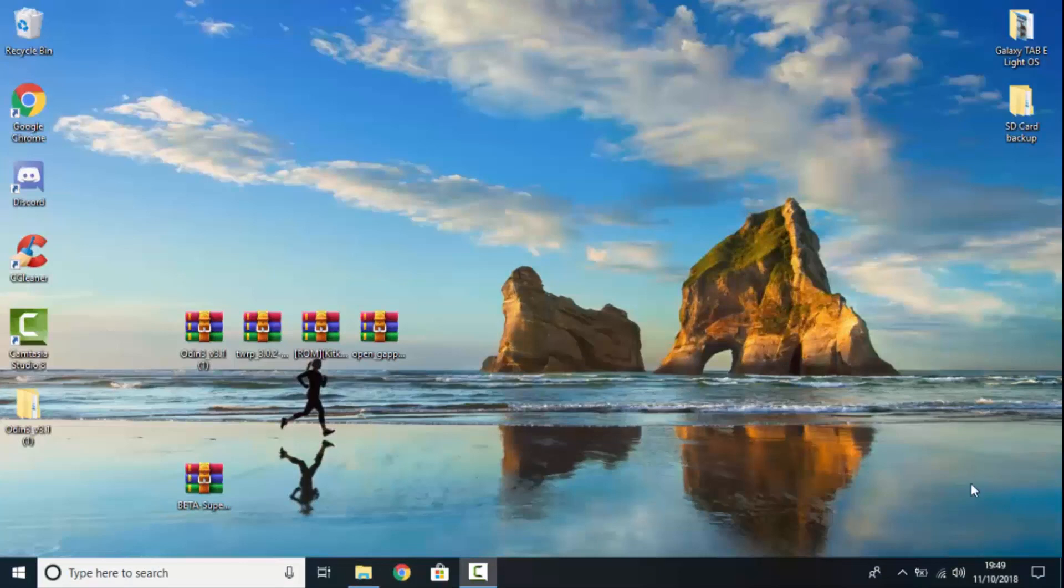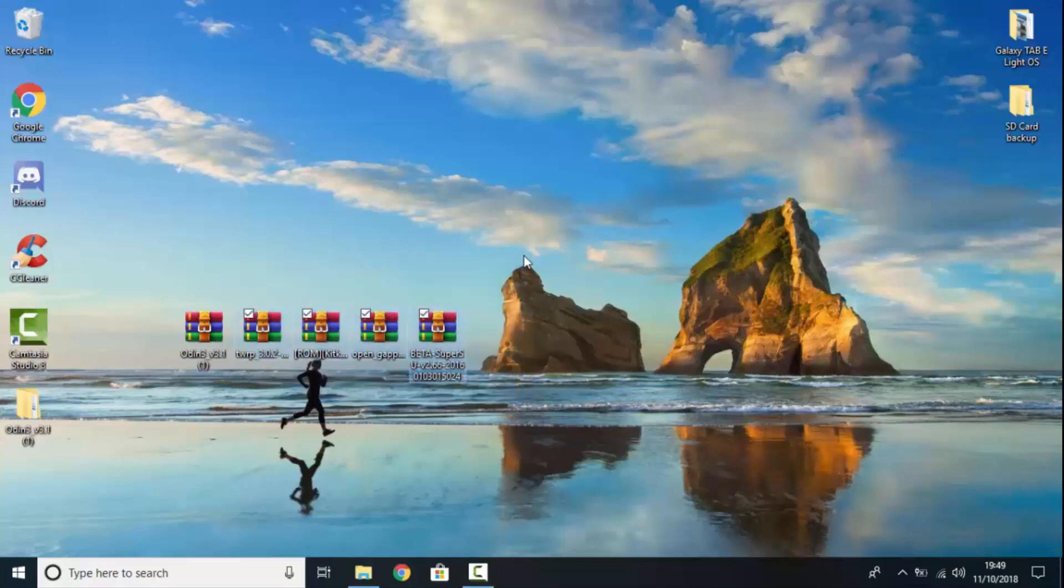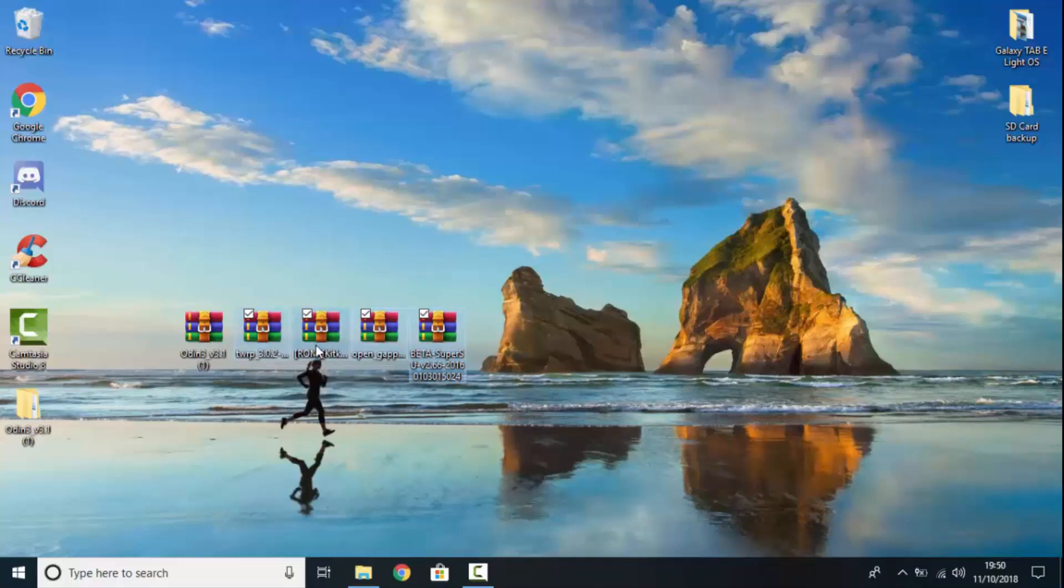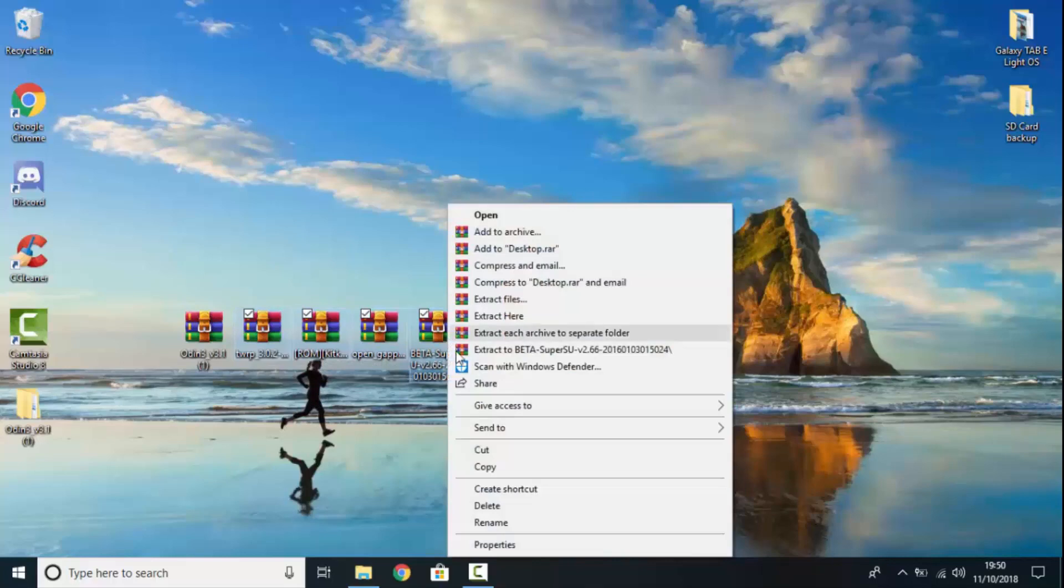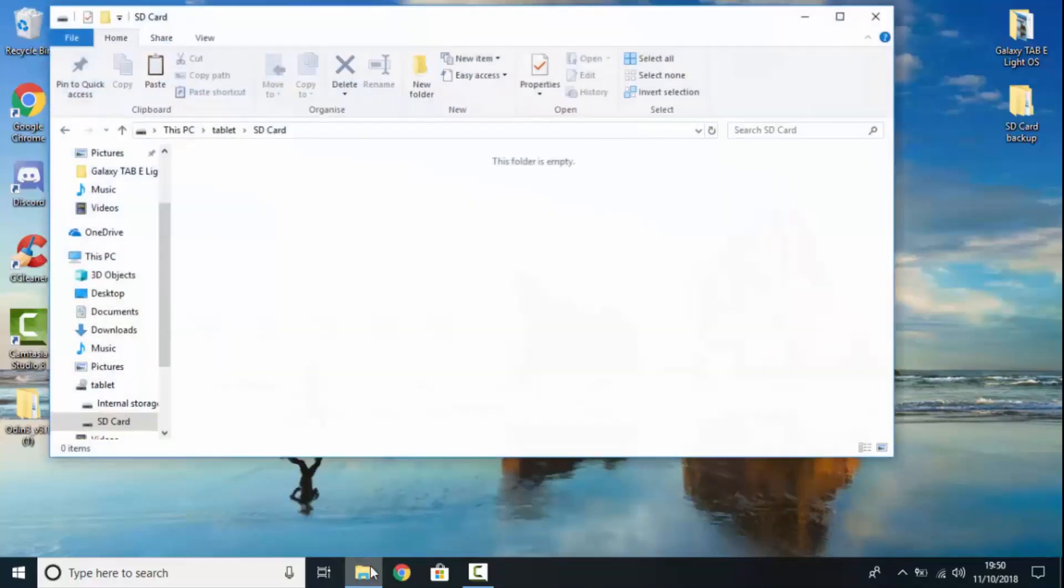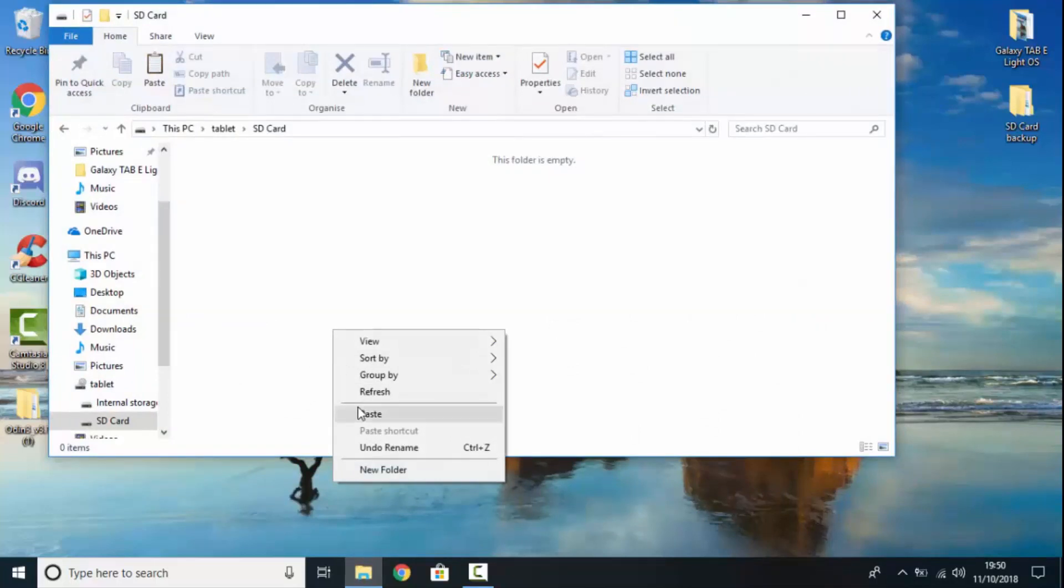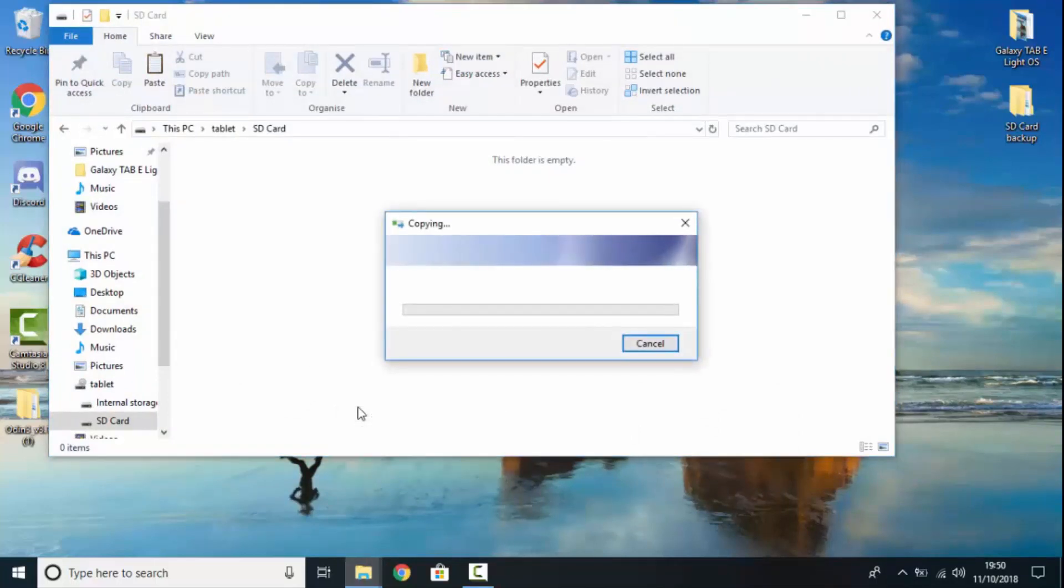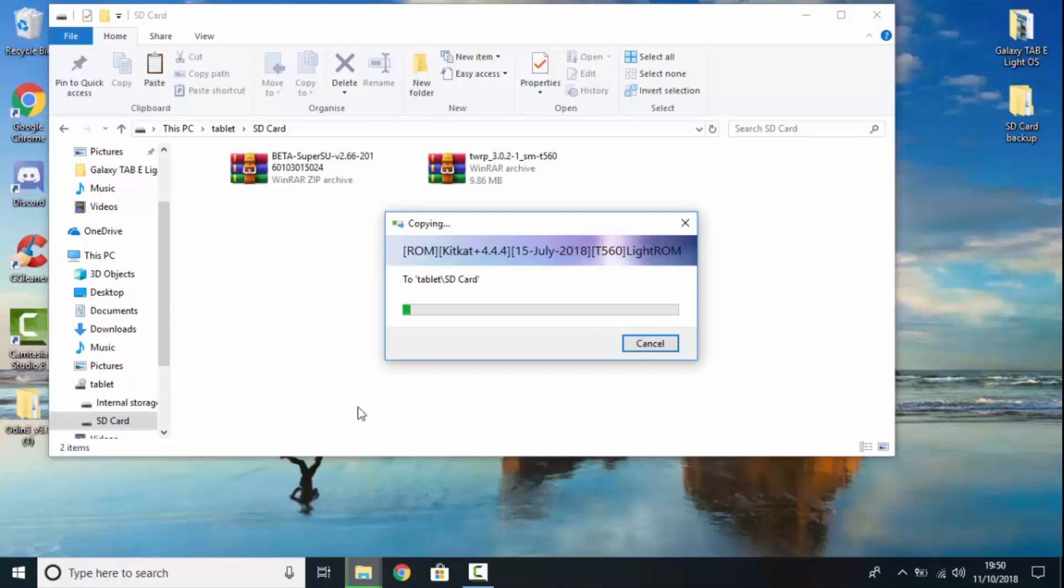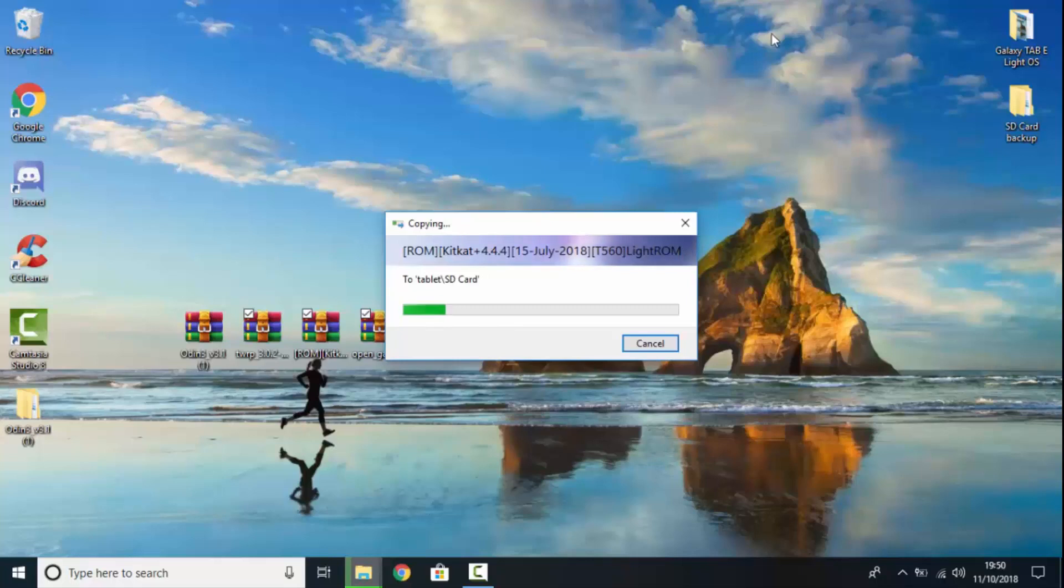Okay, so now we are just going to move these files to our tablet. Now, we are going to move the TWRP, the ROM, GApps and SuperSU if you want it. So, you can just copy. And I am going to move it to my tablet's SD card. And then I am going to paste them over to the internal storage. I will show you that as well. So, all the files are moving. And while that is happening, you can just minimize it.